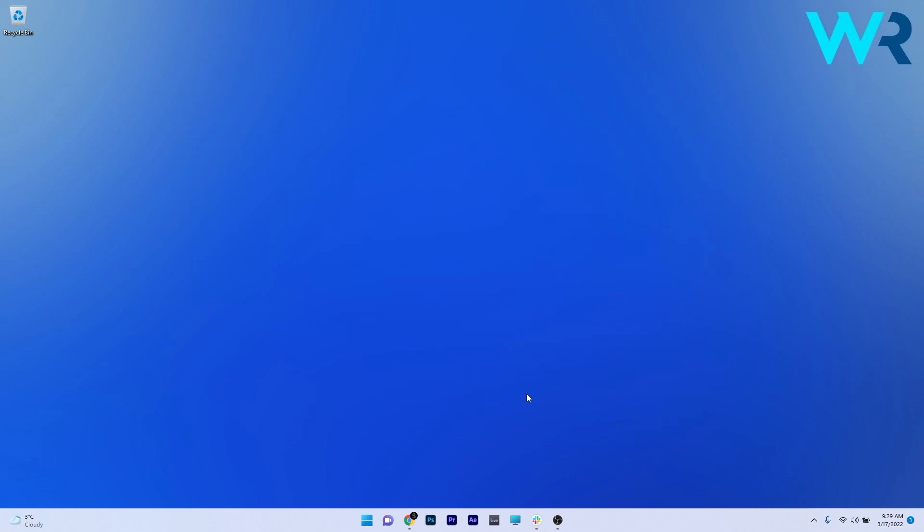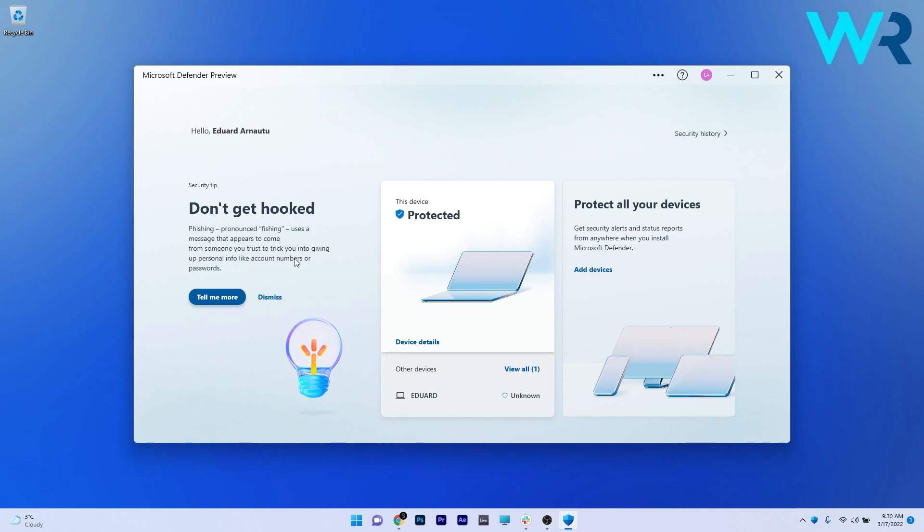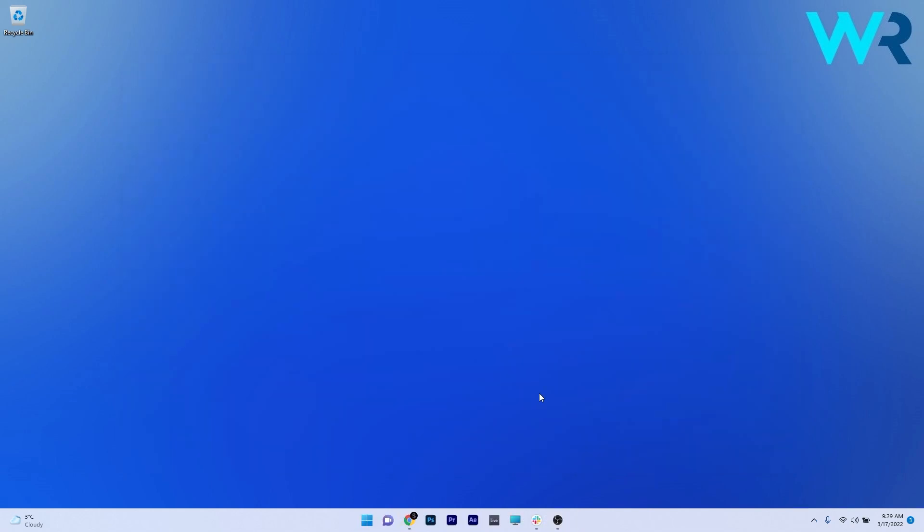But with the latest preview build, which is 22572, we now got a taste of the Microsoft Defender preview app, which means the app might change in looks and functionality, but we still get to check an early version of it.